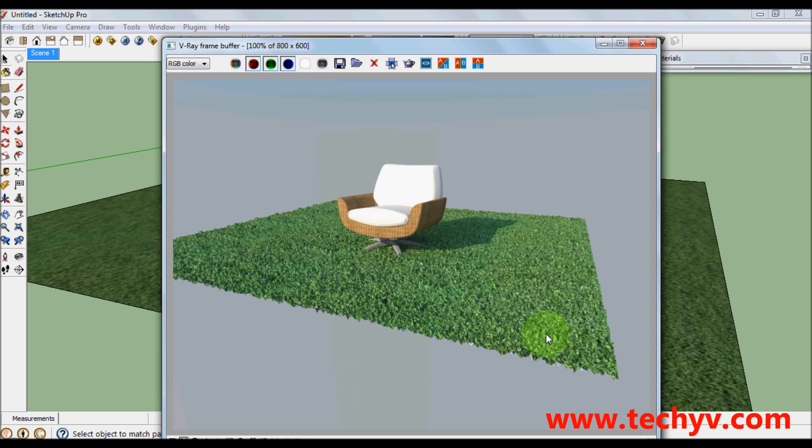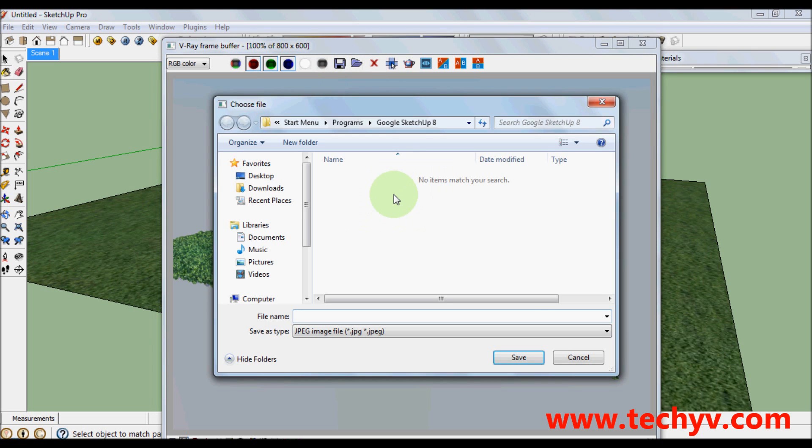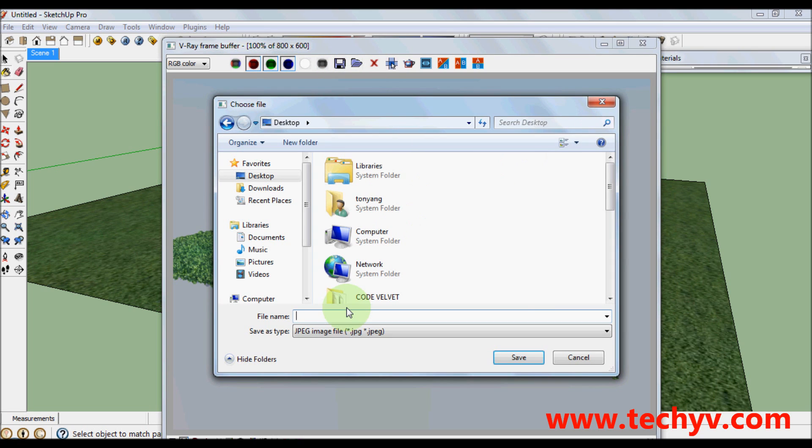After rendering, we can save our finished product by clicking on this tool. My file name would be grass. You can save on this one.